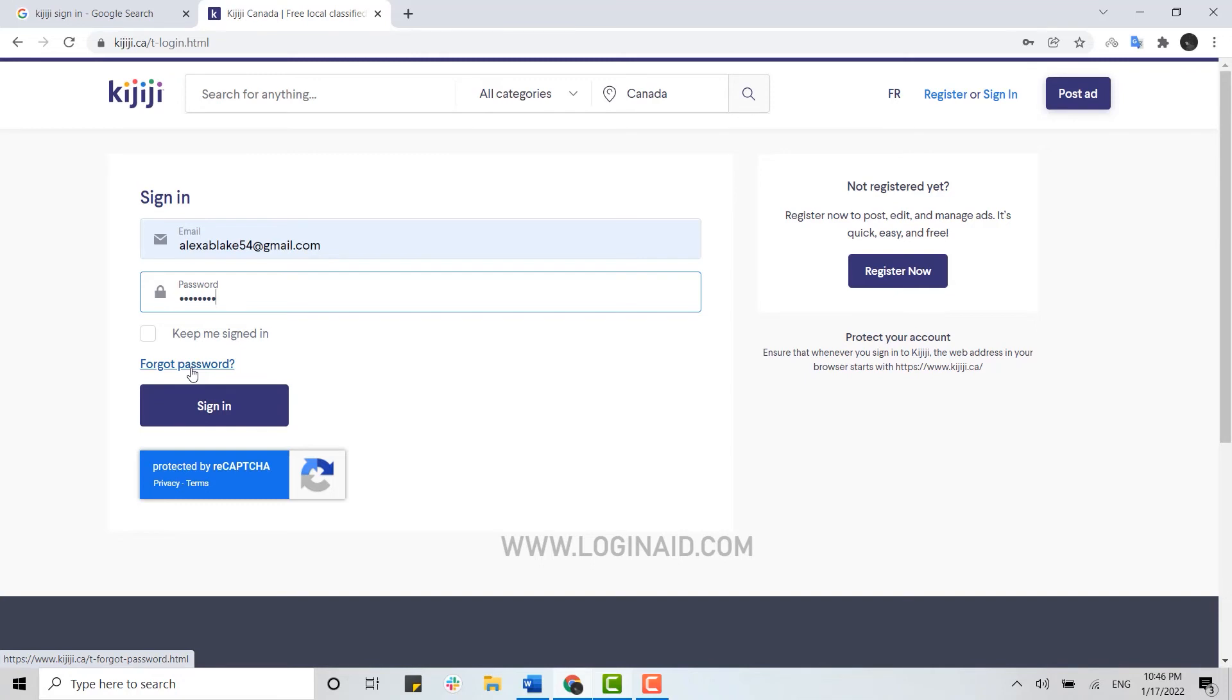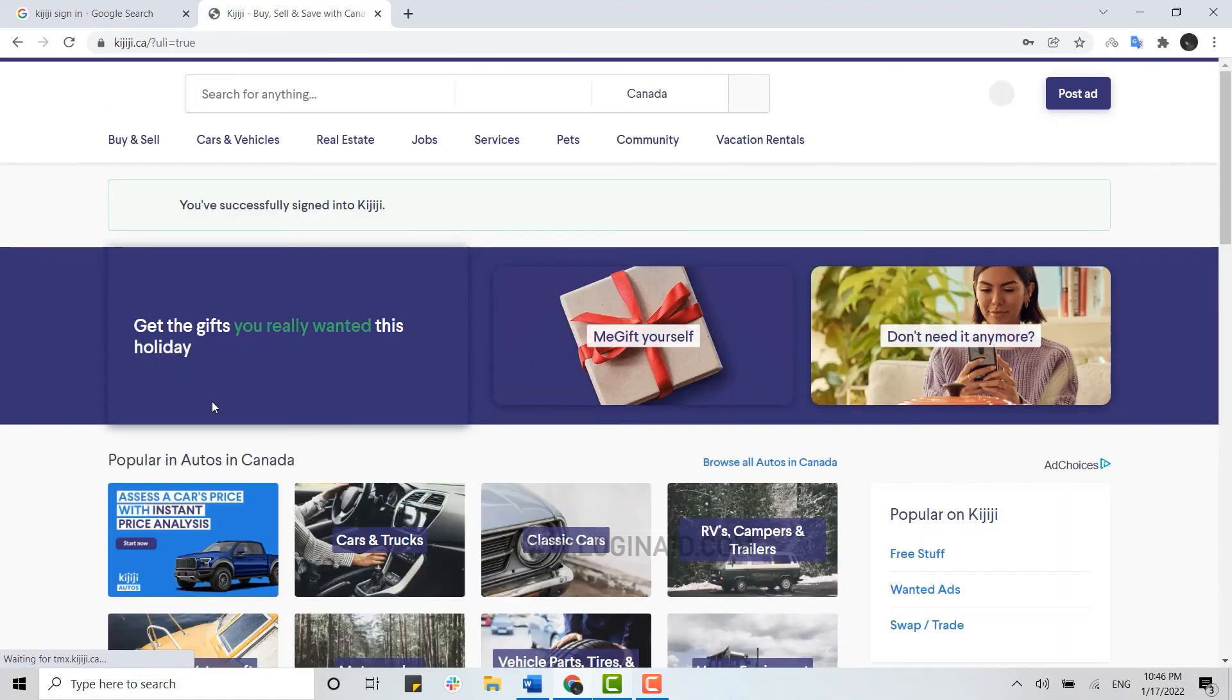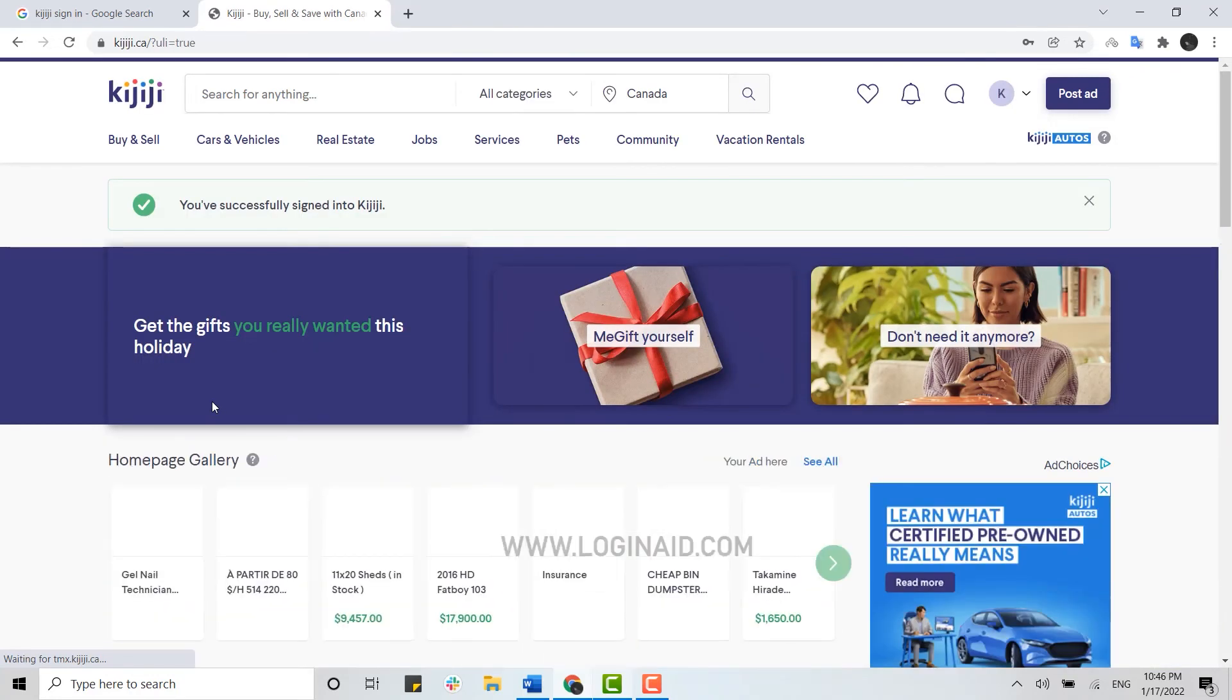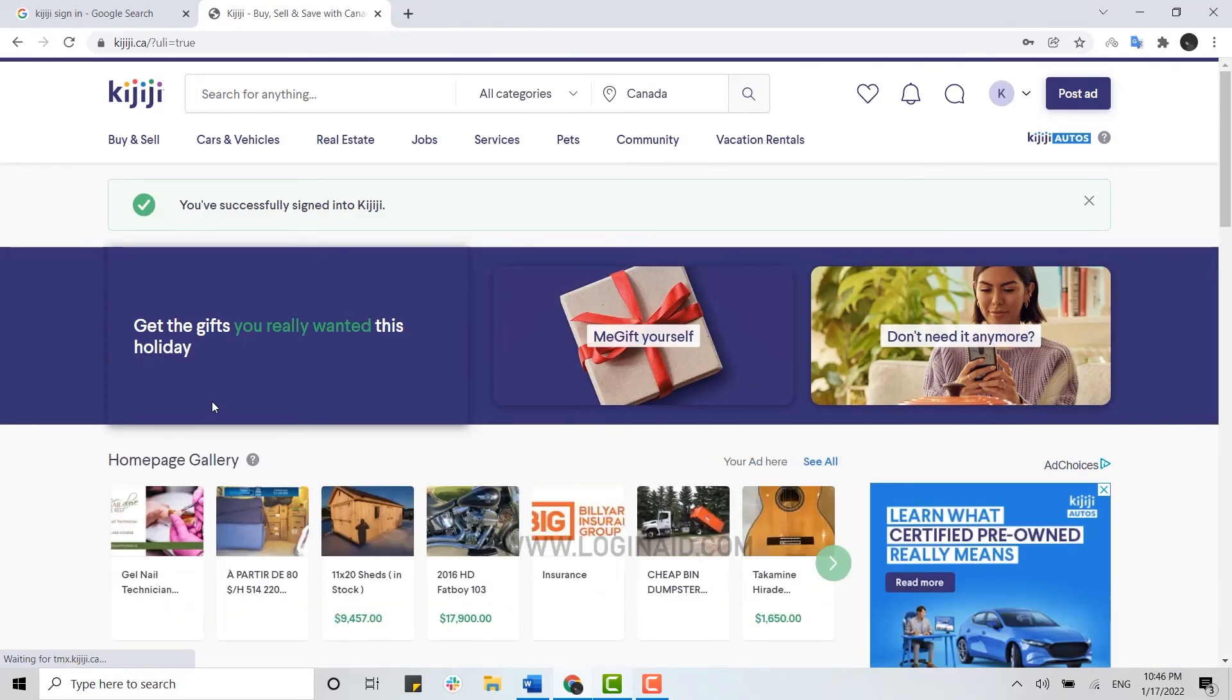Here you just click on Sign In and with that you have been easily logged in to your account. Hope this video was useful on how you can easily sign in to your Kijiji account.